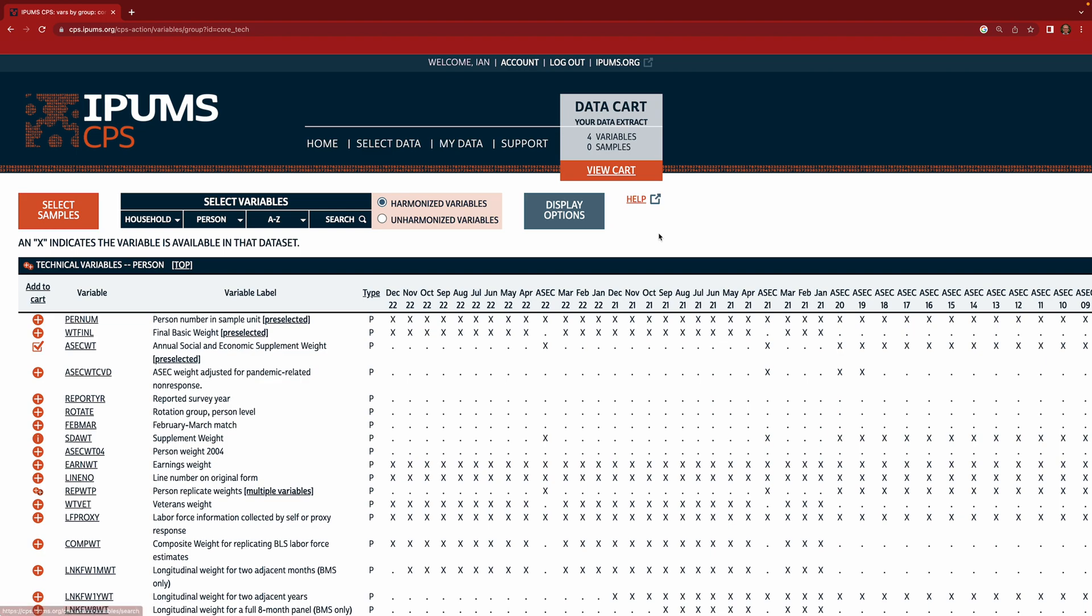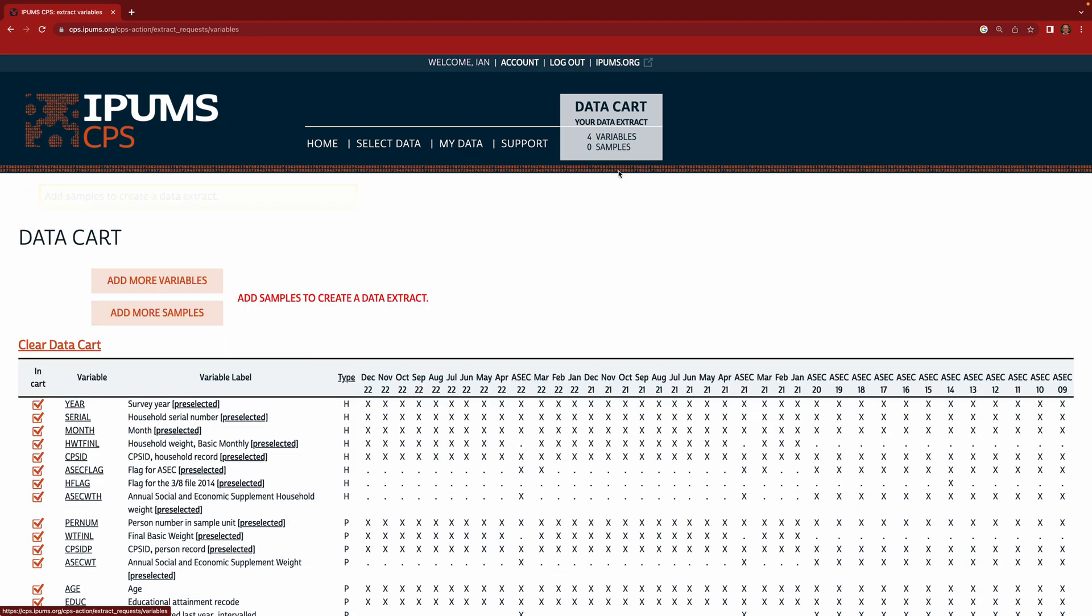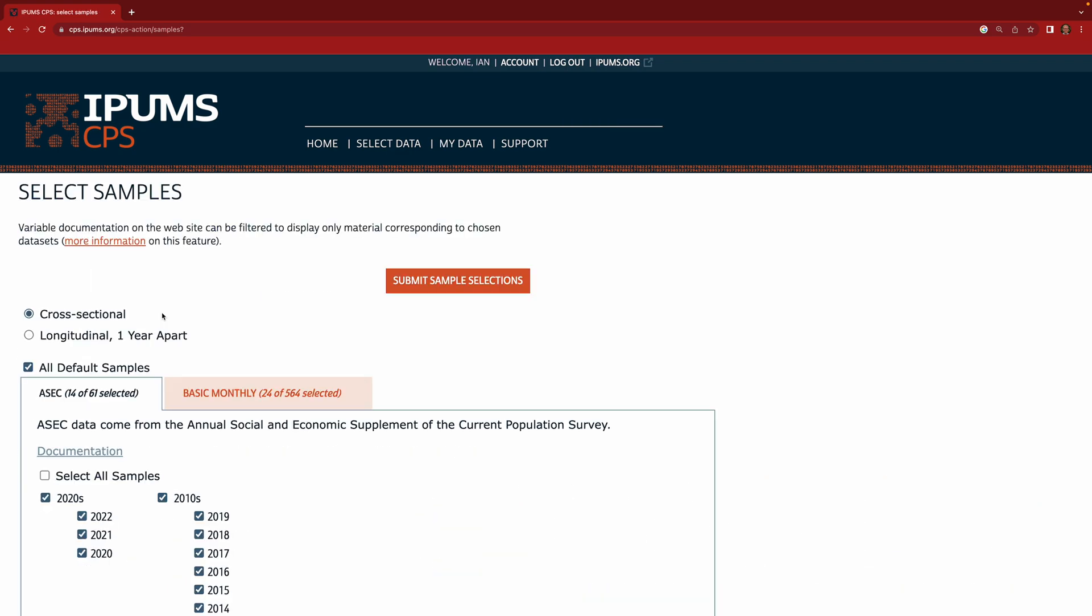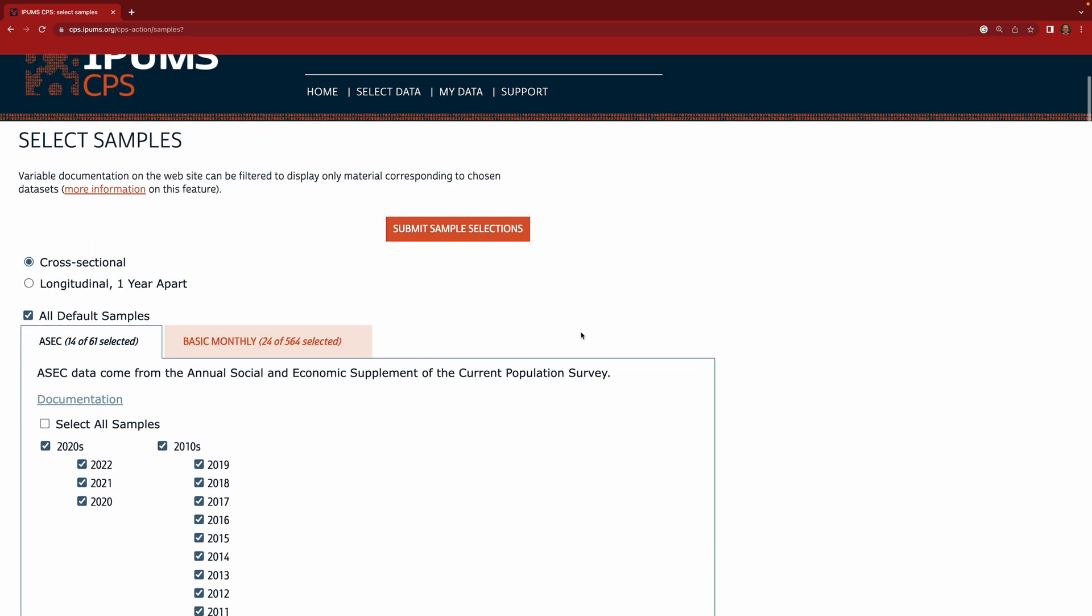So now we finished selecting our variables. And in the future you can go through this data set and select lots of different variables for your own research questions. But for now we're going to go up here and click view cart. Okay and when we view cart we see that it tells us add samples to create a data extract. So we've told the system which variables we want, but we haven't told it which surveys we want to include. So do we want to include all of these monthly surveys or only certain of the surveys. So if you click add more samples now it's going to give you some choices.